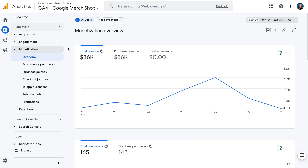First, let's briefly walk through the reports available in the Monetization section and what you might want to use them for. The Overview report is similar to other overview reports in GA, with several cards detailing high-level metrics such as total revenue and total purchasers.